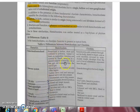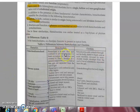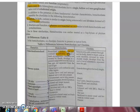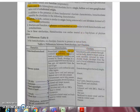Differences between hemichordates and chordates: in Balanoglossus the stomochord is hollow, short, and confined only to the proboscis region — the anterior part. In chordates, the notochord extends throughout the body, running above the digestive tract from end to end.